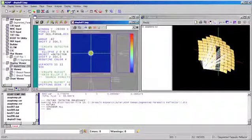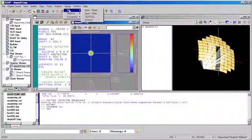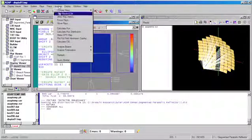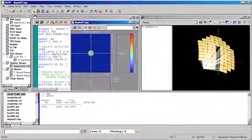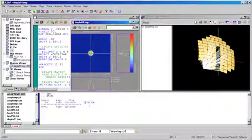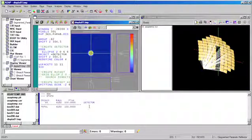Once we've completed the ray trace, ASAP lets us quickly determine the irradiance at every surface in our model and we can see that all of the collected energy is absorbed at the detector surface.